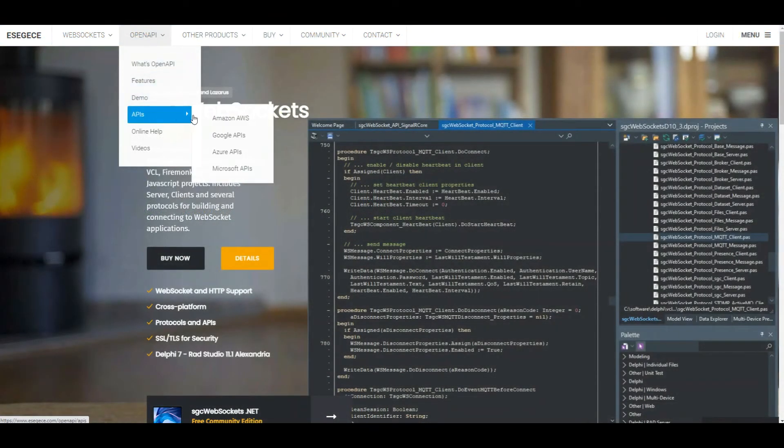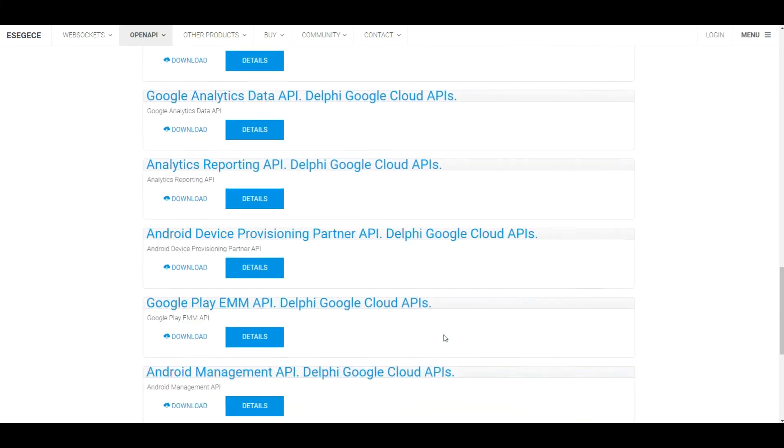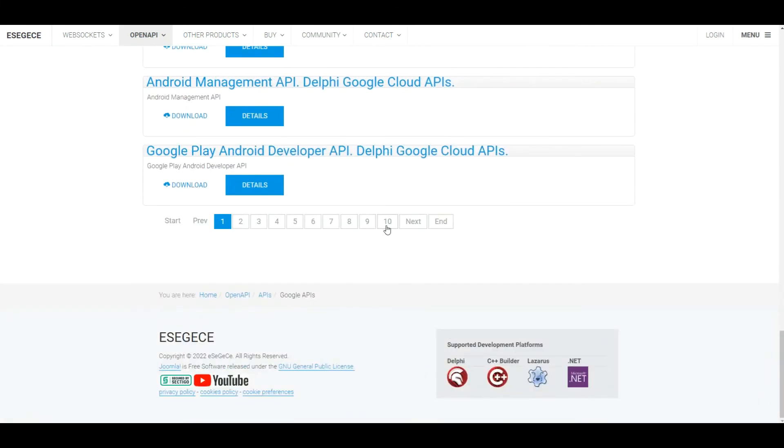Then download any Google Cloud demo from ESEG ECE website.